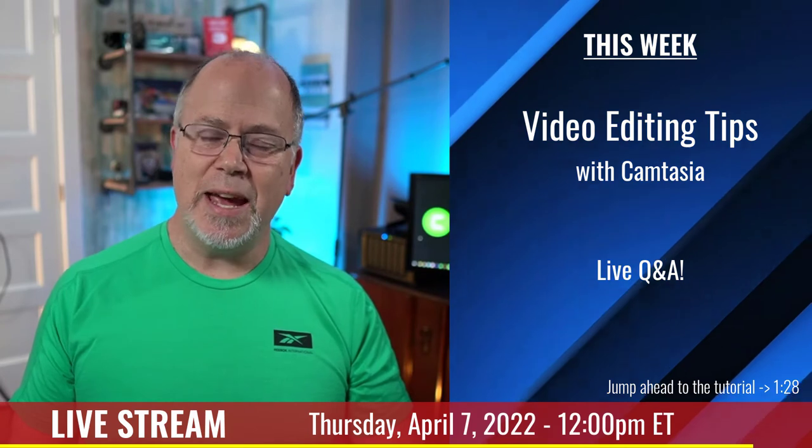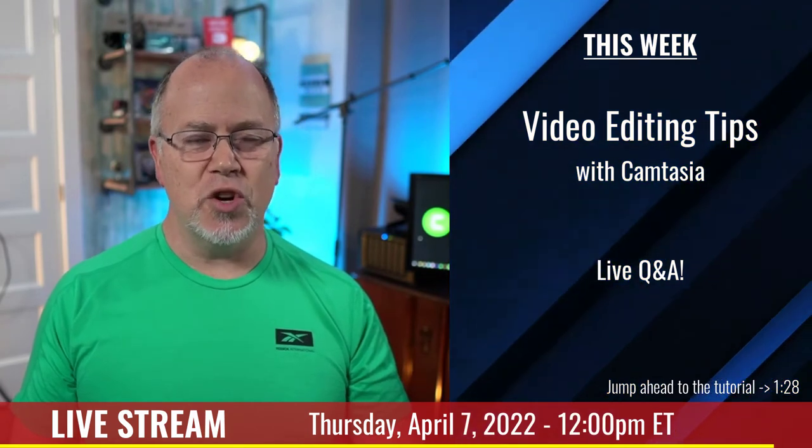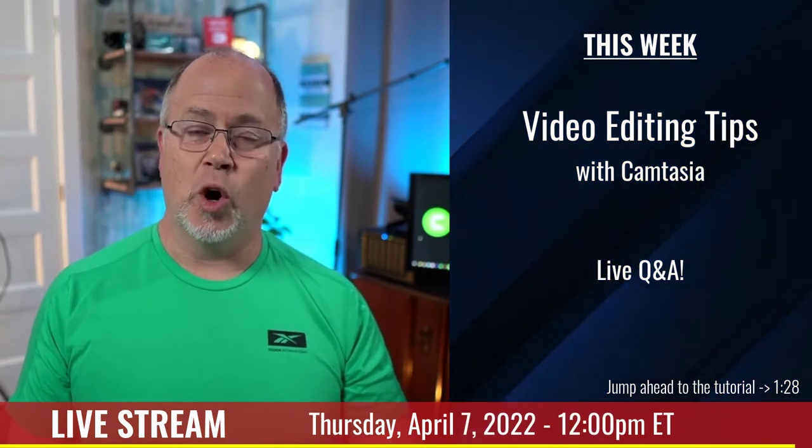So that's this Thursday, April 7th at noon Eastern time. I hope to see you then. Now on to the tutorial on picture-in-picture using a custom shaped mask.